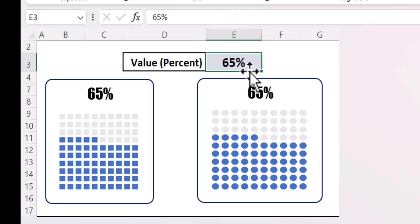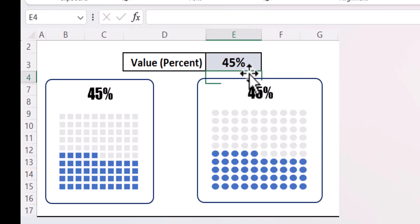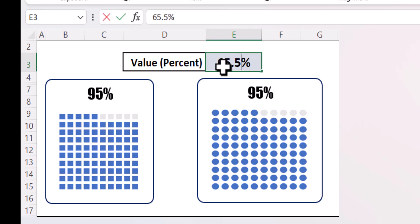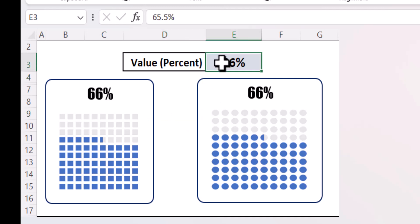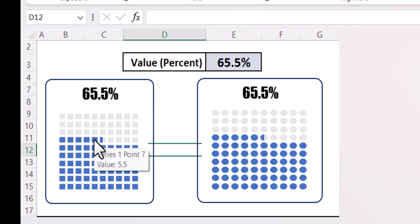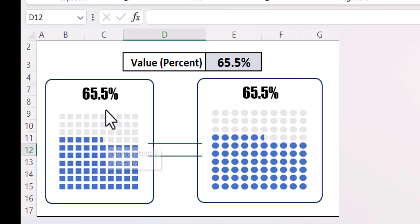As you enter the percent — for example I am entering 45 percent — 45 points are being highlighted in both these waffle charts. If I increase the percentage, for example if I put it as 95, 95 points are being highlighted in the chart. If I put a decimal point like 65.5 and approve it, 65 points are highlighted in this chart, and in the next cell only a portion of the square is being highlighted because I have put 0.5.